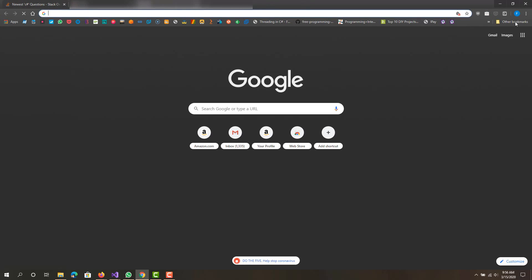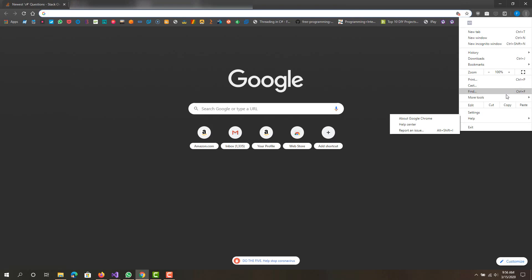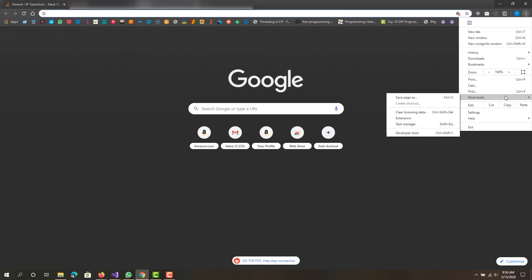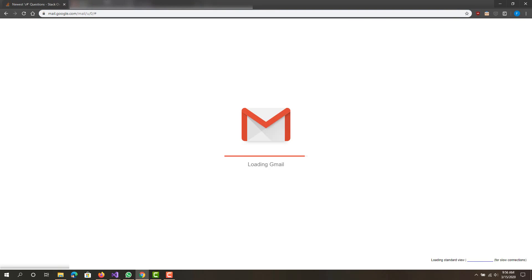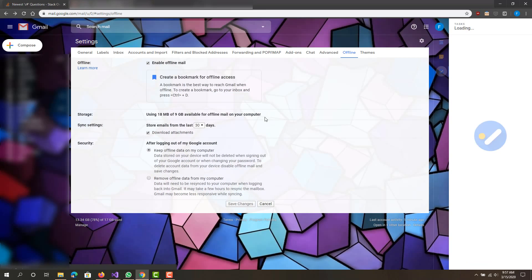Next what you want to do is go to the top right and go to More Tools. You want to be back in the Gmail tab — I don't know why it's taking forever to load. Let me refresh it, it just kind of got stuck. Okay, so we're back here again, back to the offline tab, and it's enabled.